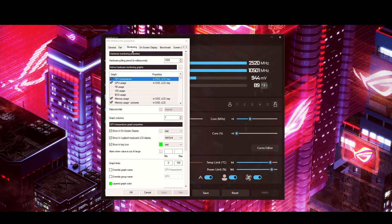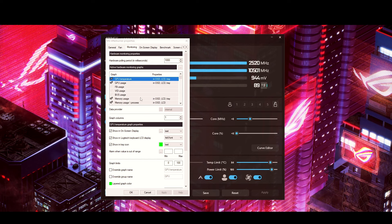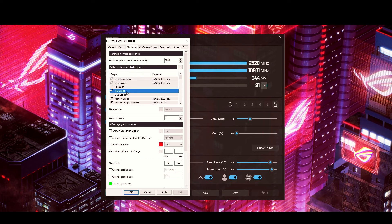Moving along to monitoring — go to the Monitoring tab at the top. Now, in order to use any item in this list, you have to first click the check mark to enable it, and then highlight it. Once it's highlighted, you'll see your display options appear below.